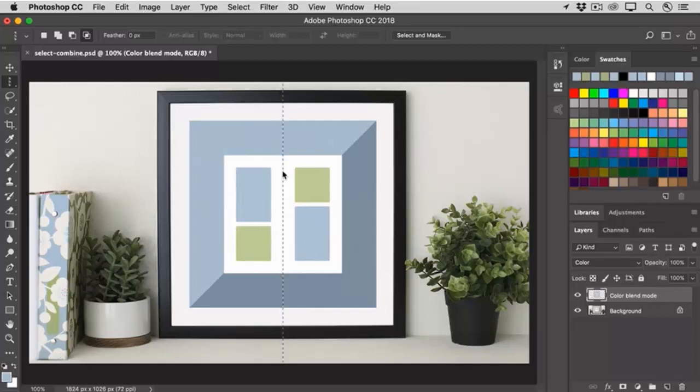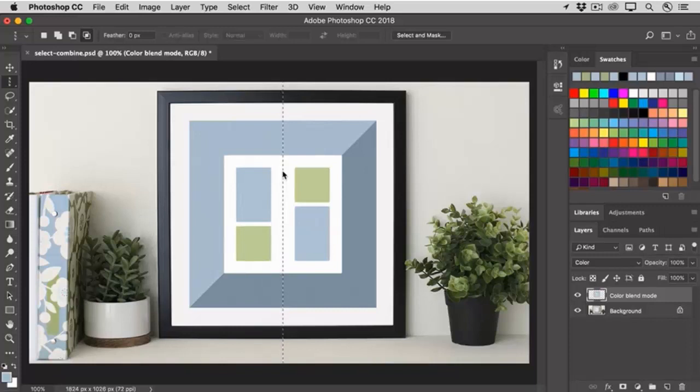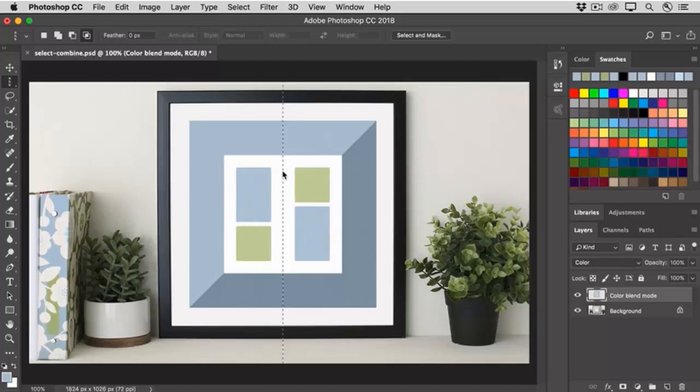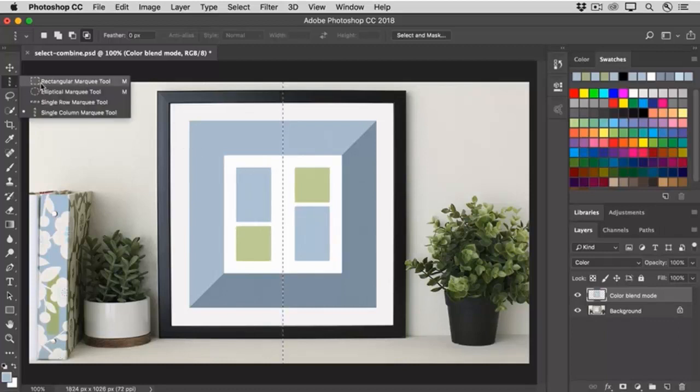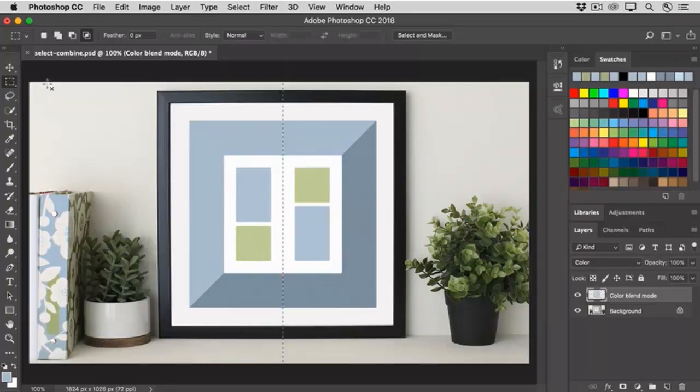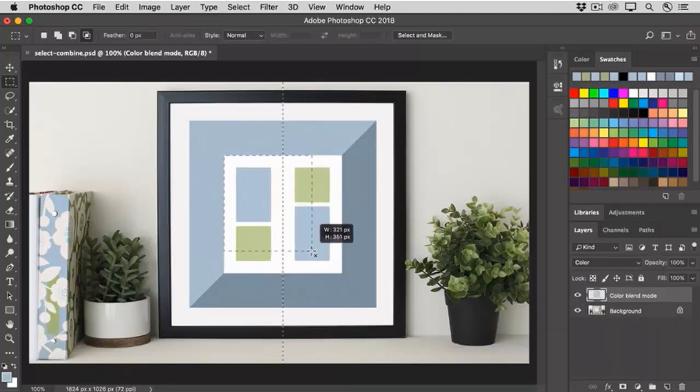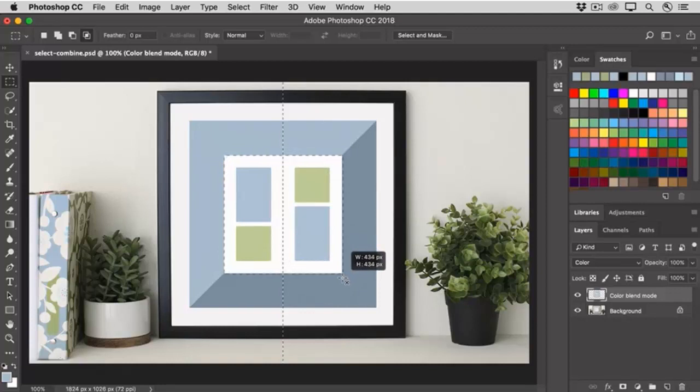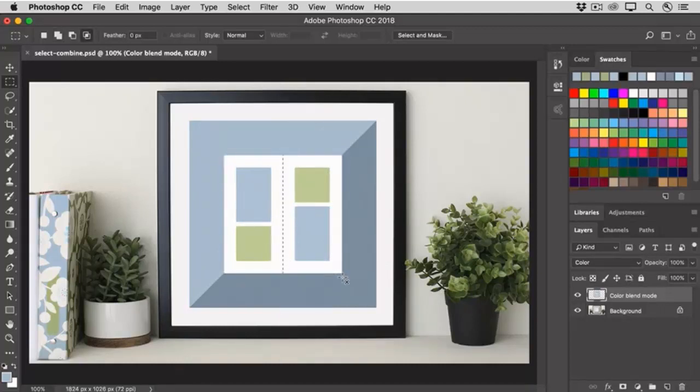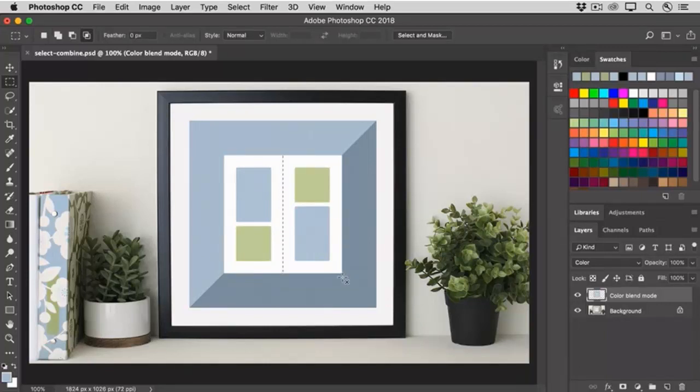Now I only want this selection to appear inside of that white square. So I'm going to intersect this selection with a selection of the white square. I'll go back to the Rectangular Marquee tool, and I'll click on a corner of the white square, and I'll start to drag, and I'm going to hold down the Shift key to constrain proportions to a square. And as soon as I release my finger from the mouse, and from the Shift key, you can see that the resulting selection is an intersection of the two.